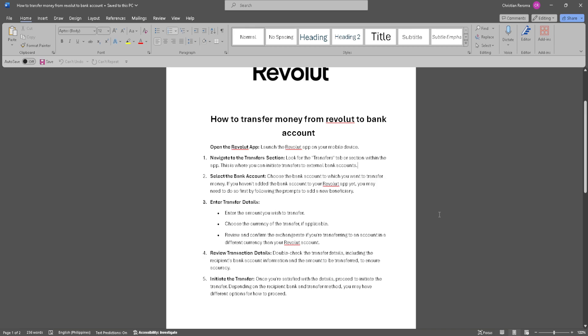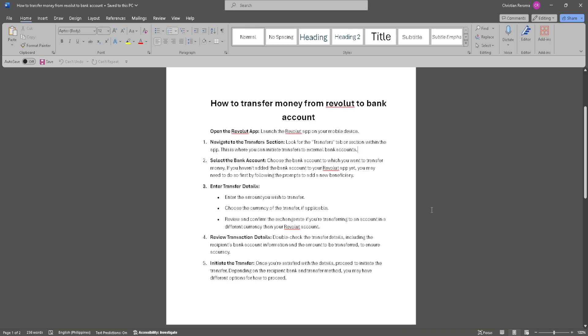Now enter the transfer details. Enter the amount you wish to transfer, choose the currency of the transfer if applicable, and review and confirm the exchange rate if you're transferring to an account in a different currency than your Revolut account.